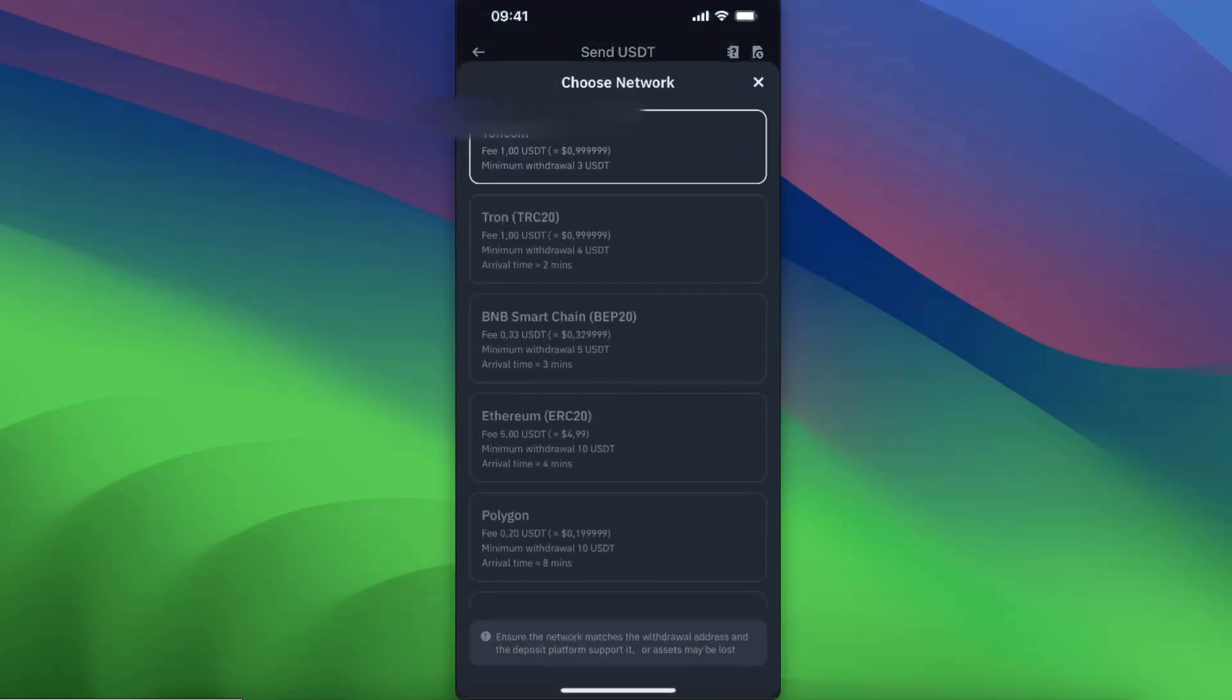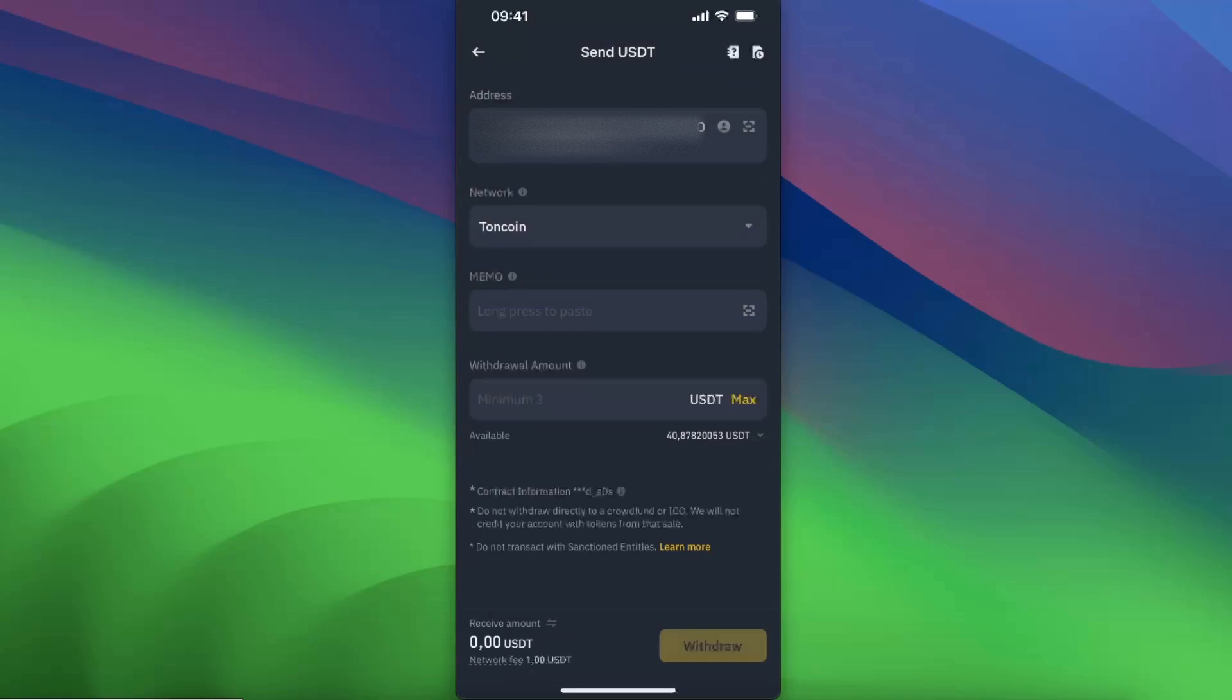Choose the network Tongue coin. As you can see, they are asking to enter a memo, but since you're transferring money from a custodial to a non-custodial wallet, you don't need a memo because on TongueKeeper every person has a unique wallet and unique address.